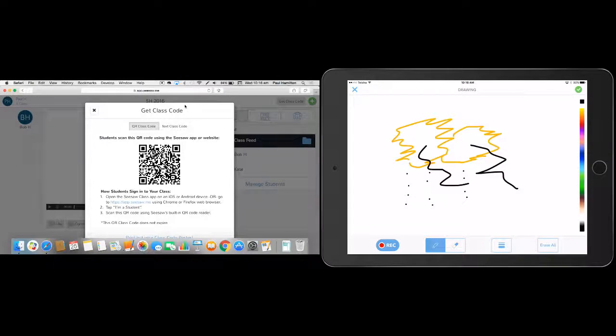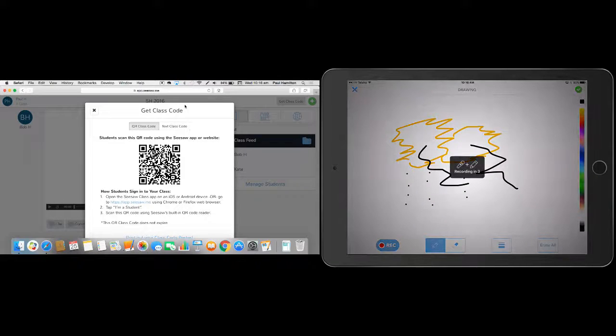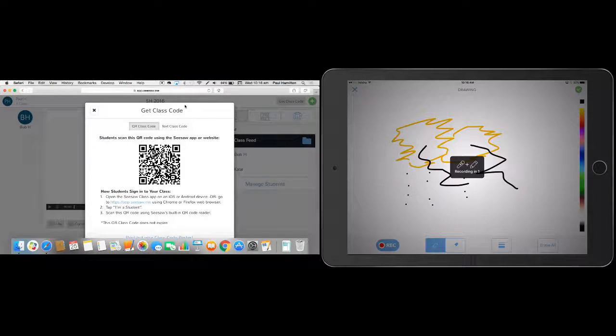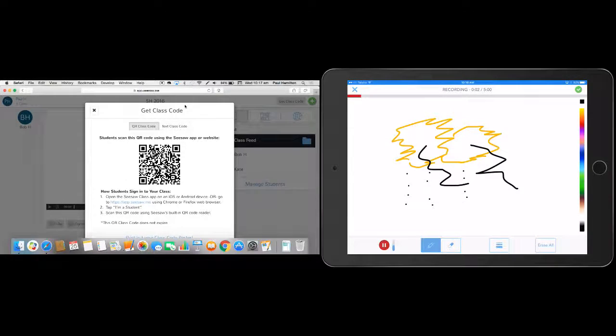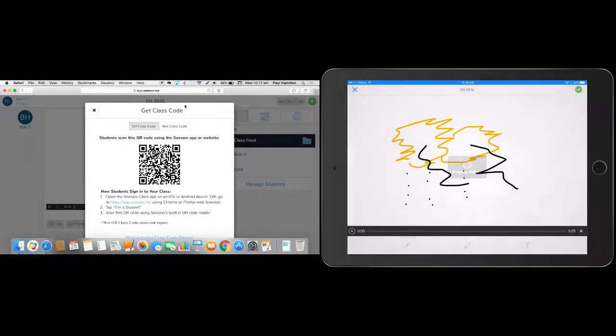I've got my record button down the bottom, which is fantastic. So I press record and it's going to give me a prompt and it actually records what I do and what I say as I go through. And when I'm finished, I just hit the tick box.